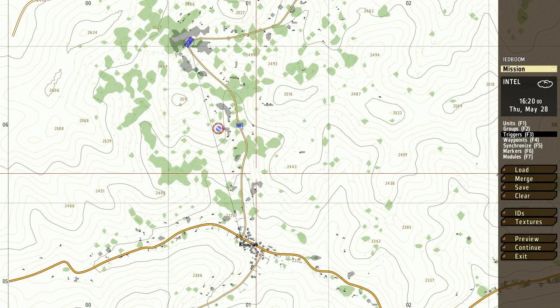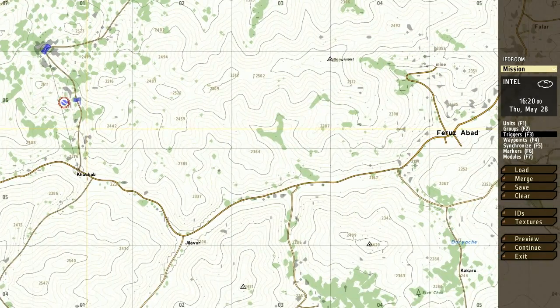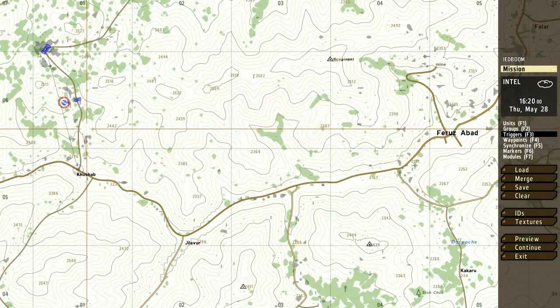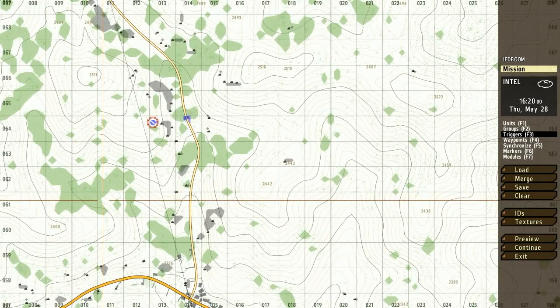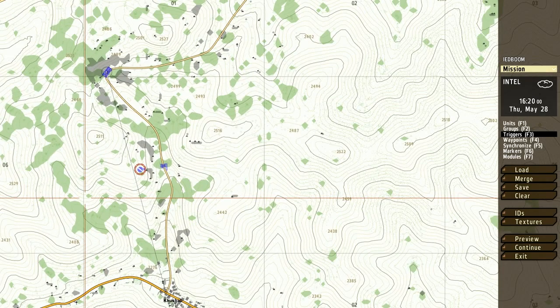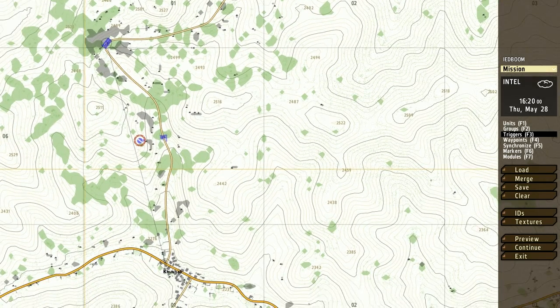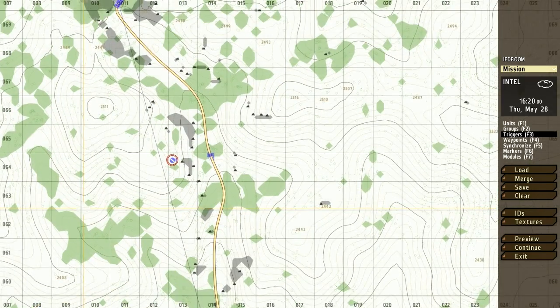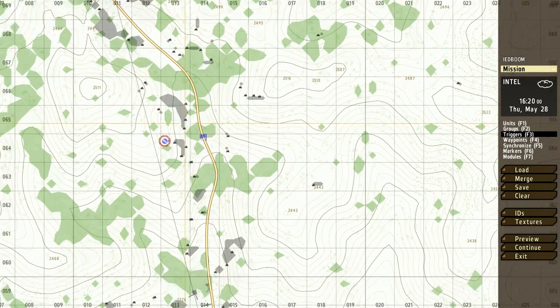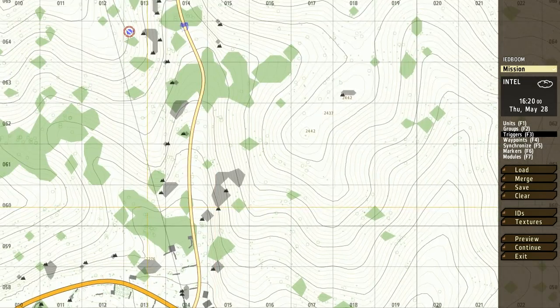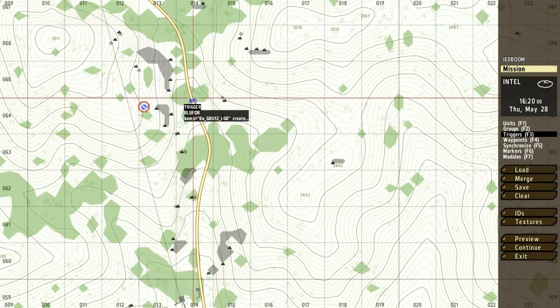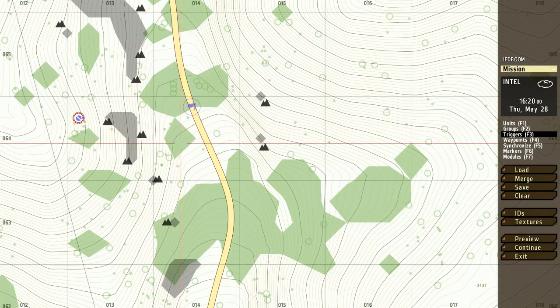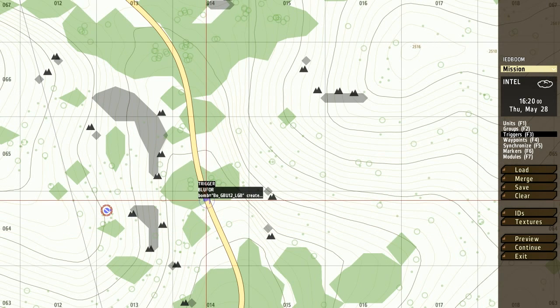So what we have here on Takistan map, I'm running Ace and Acre, really doesn't matter. We have a Blue for Humvee that's going to be driving to Kashab, and between there there's going to be an IED explosion.